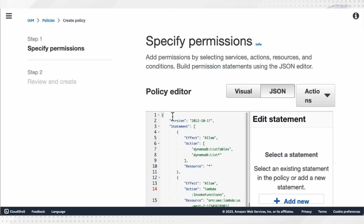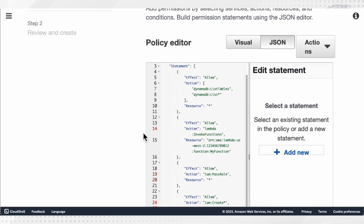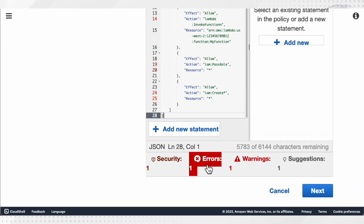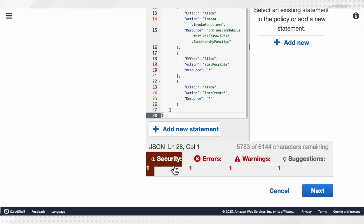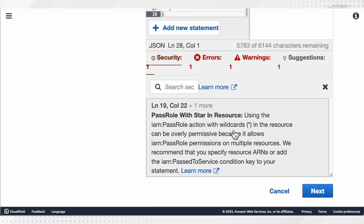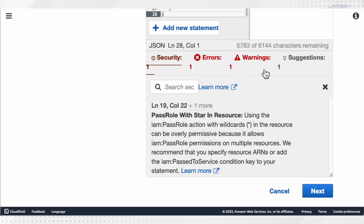One more feature: at the time of IAM policy creation, at the bottom you can see a security field which will flag you if the policy is too wide. It also evaluates the syntax for you and gives you any warnings present in your policy.